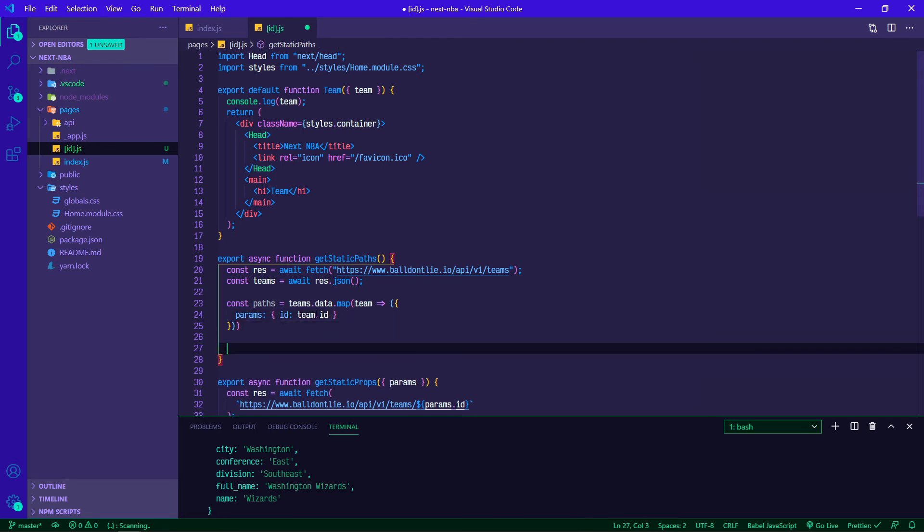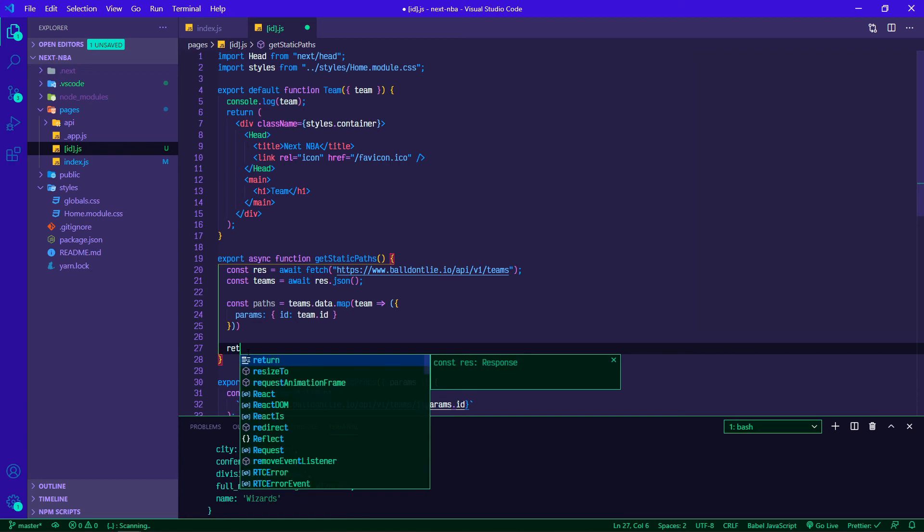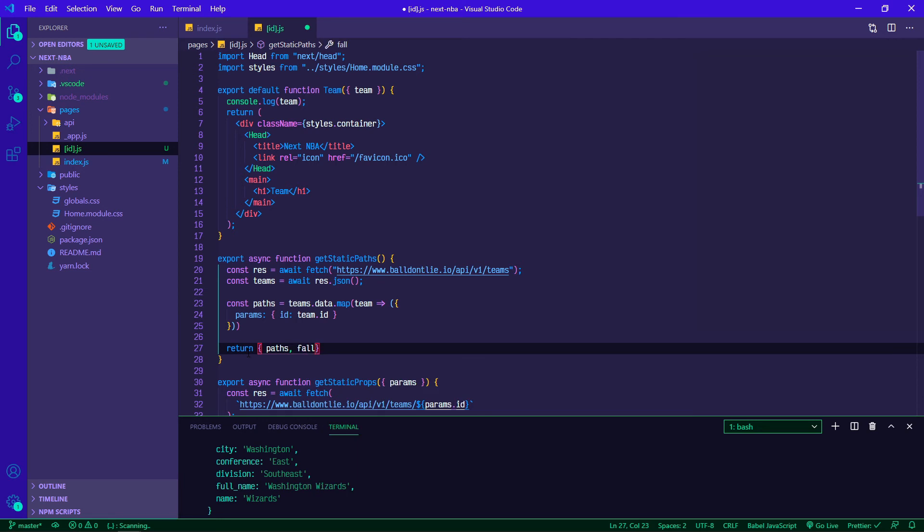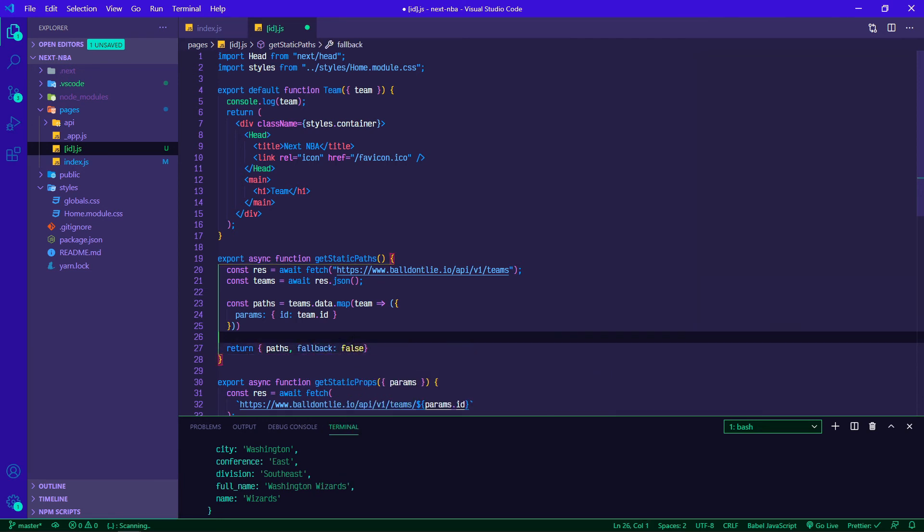This is actually going to give us an error hopefully and I want to show you that just so if you see it down the road you'll know how to fix it. Then we're going to return an object with paths, and we're going to set fallback to false. This just means that if somebody hits a URL on your website, on your application, and it doesn't exist, it's just going to show a 404.